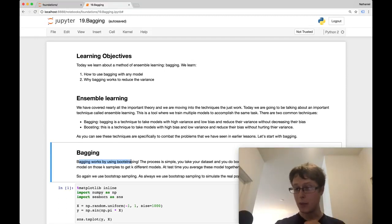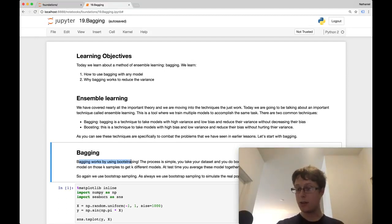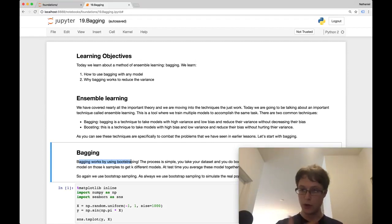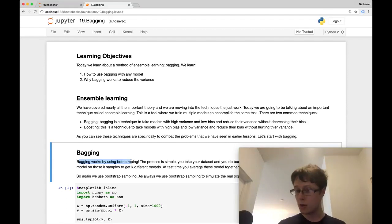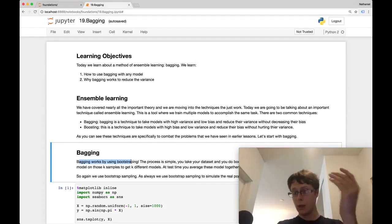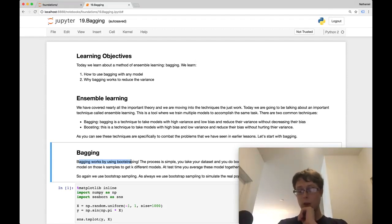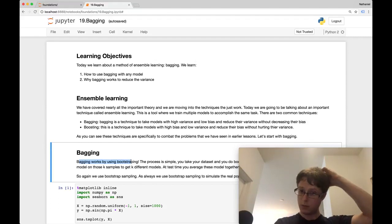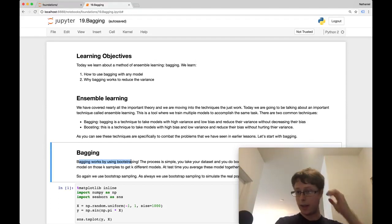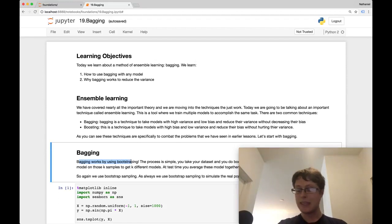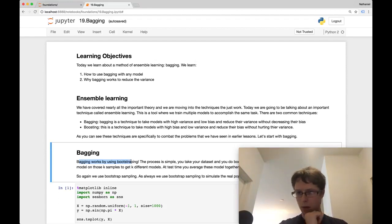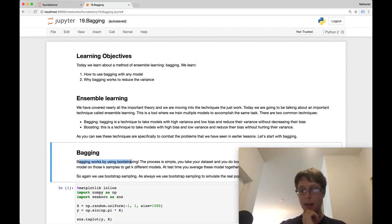And one thing you might want to do is get the population. When we're thinking about the plug-in principle, first, you want to think about it from the population view. So you want to take the population, sample from the population, train your model, and then get a prediction on this point. But that's just one sample, right? You want to do this lots and lots of times.